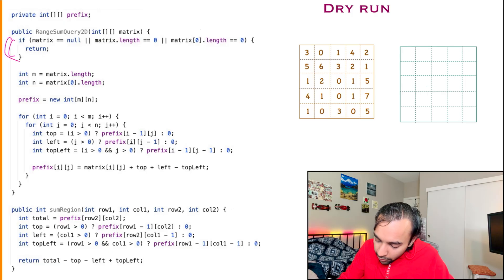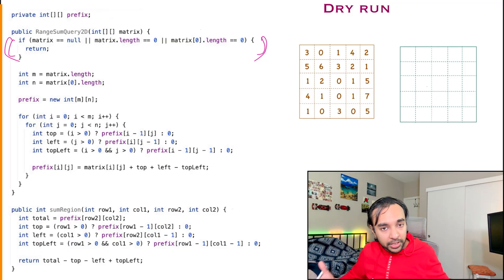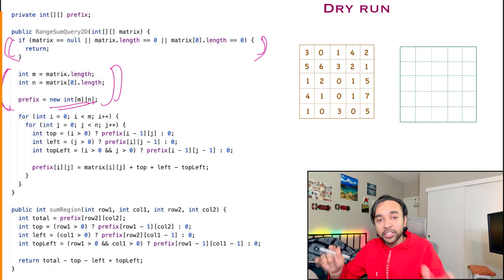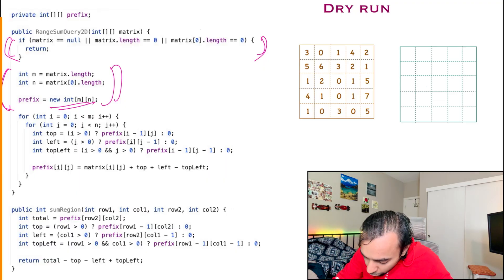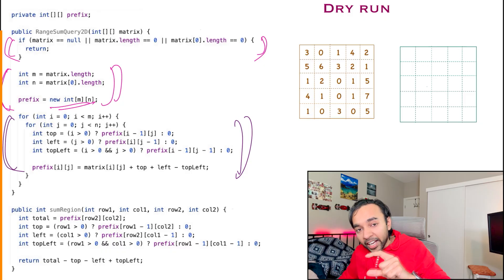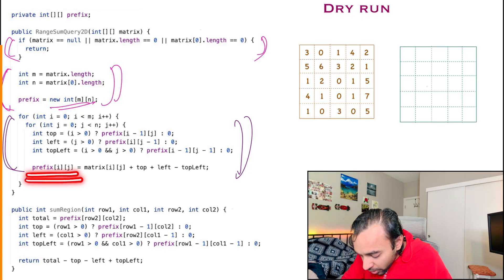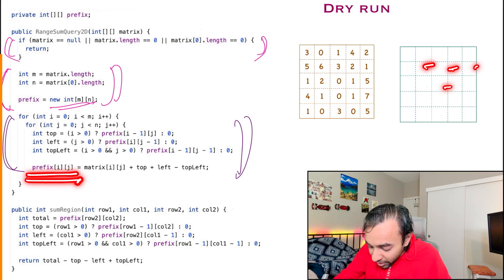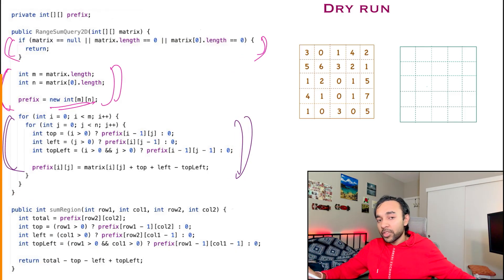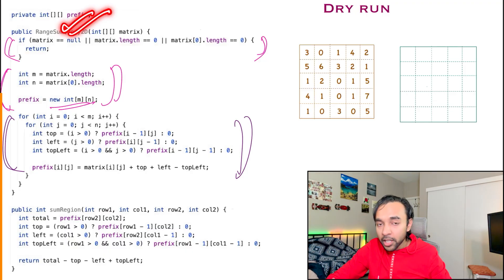First we have all our safety checks: if the matrix is null, if there is only a single row, or if there is a single column, then the range query is not possible so we simply return. In the next step, I start creating my prefix array — I initialize it to be of the same size and then fill up all elements. To fill up all elements, I do an M×N loop, iterating over each element with special handling for the first row and first column. Otherwise, I use the formula we derived: prefix[i][j] equals matrix[i][j] plus prefix[i-1][j] plus prefix[i][j-1] minus prefix[i-1][j-1]. This is how your prefix matrix will be completely filled up.